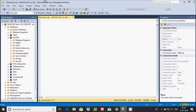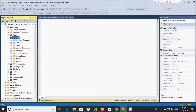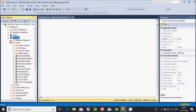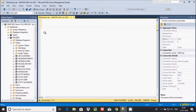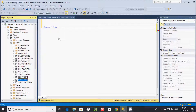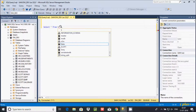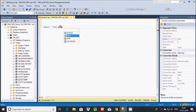Hi guys, in this video I'm going to discuss the SELECT statement in Microsoft SQL Server Management Studio. The SELECT statement is used to select data from a database table. Here I am using the dw_database, and inside that database there is a table. Let's write a query using the SELECT statement: SELECT * FROM escort.emp table.